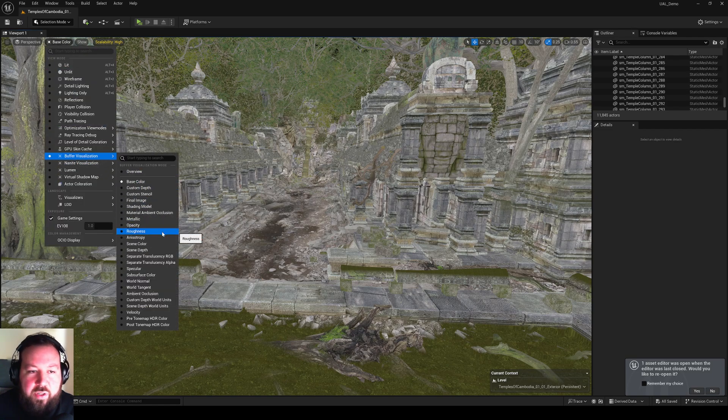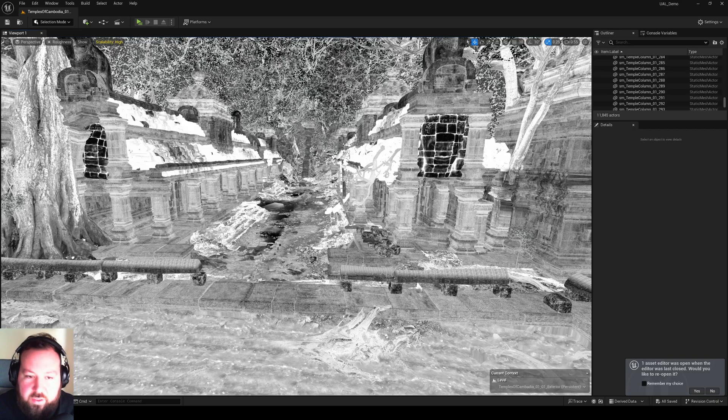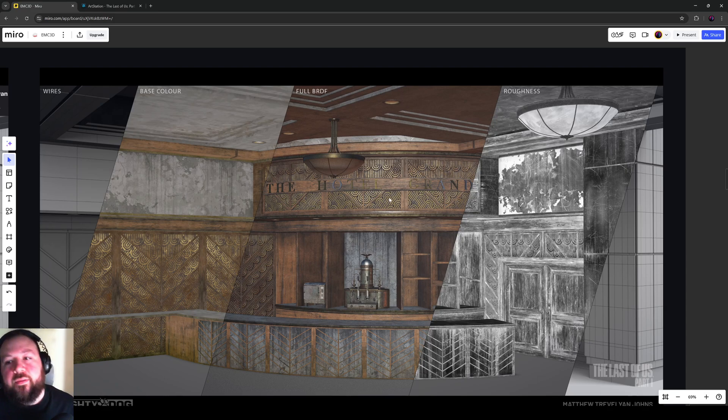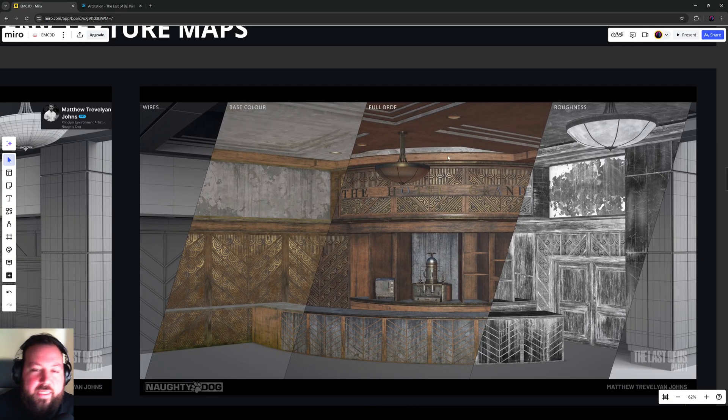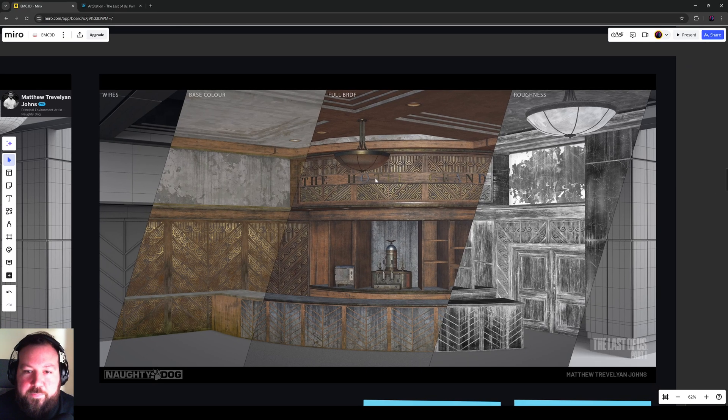If you don't do that enough, I recommend you hotkey them and just get used to looking at these modes because they're super important behind the scenes. So, firstly, what can we gather from the highest quality environment art in the industry from Naughty Dog? How are their maps?